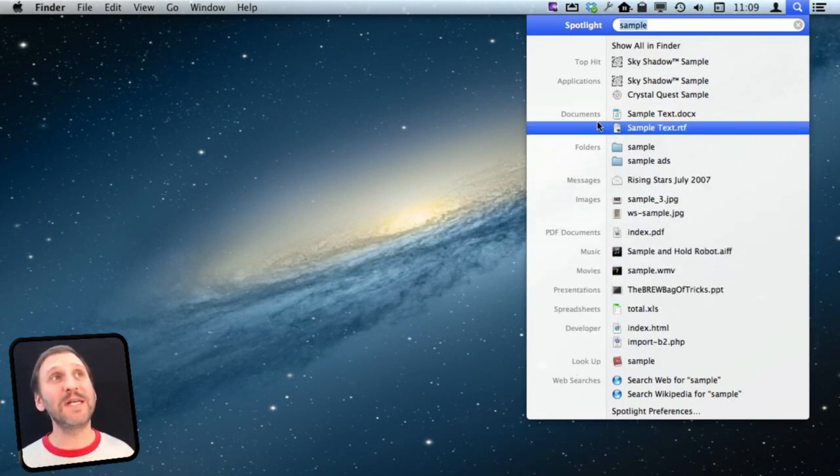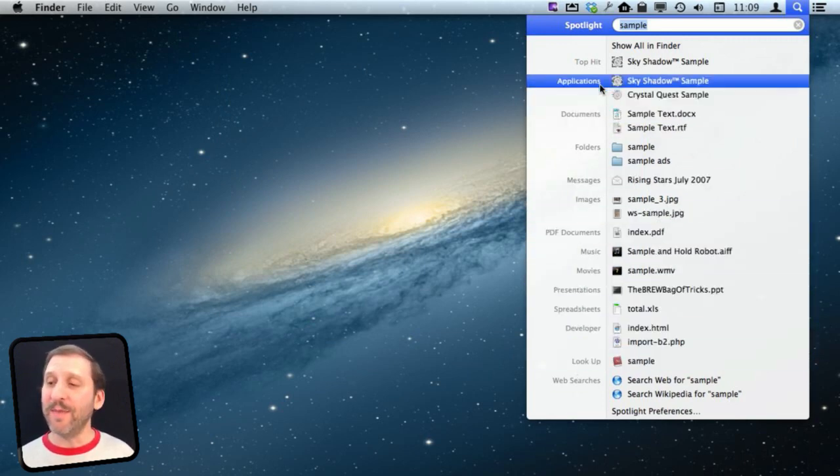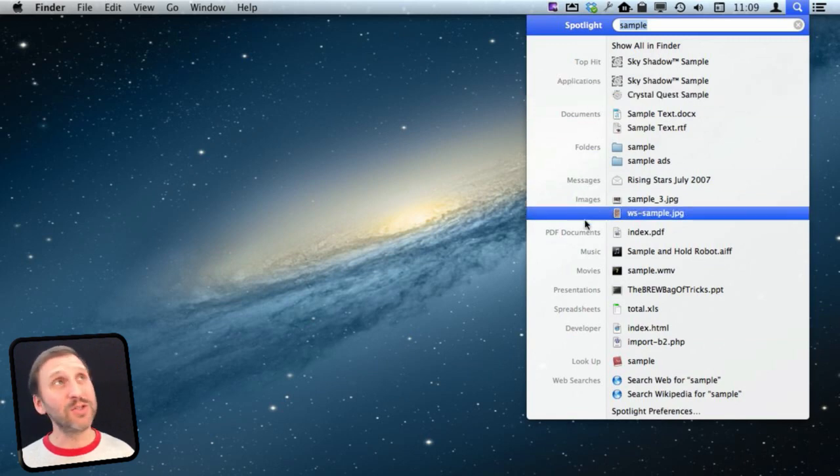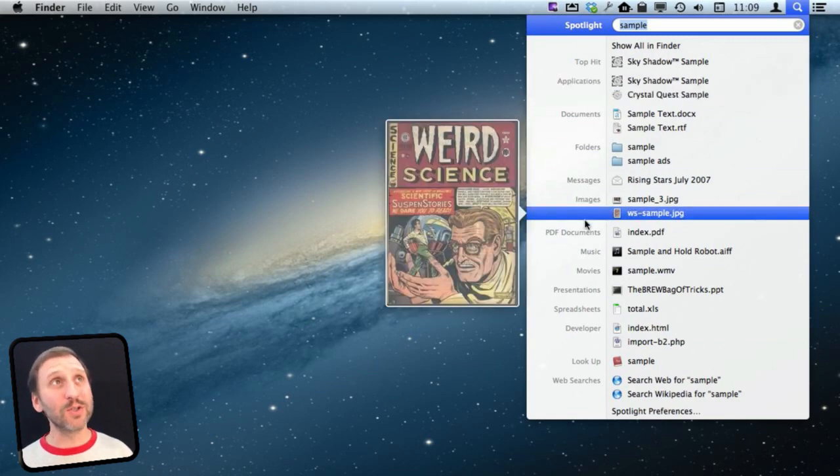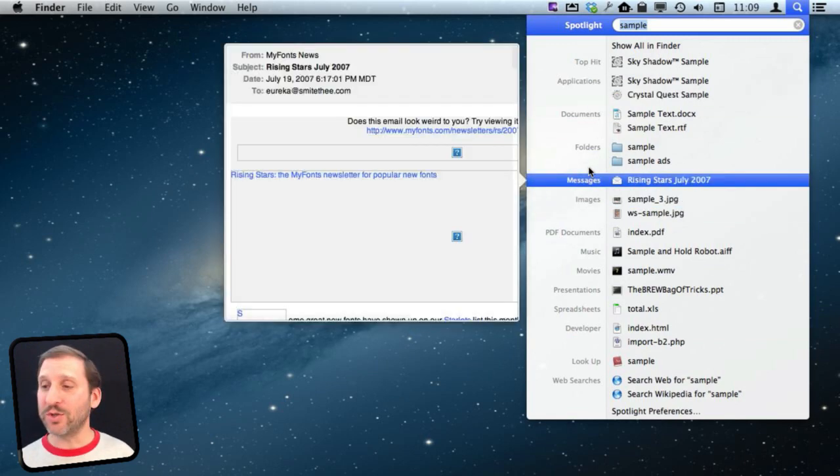You can customize what is here and maybe eliminate some things that you don't normally search for. You can also change the search order.